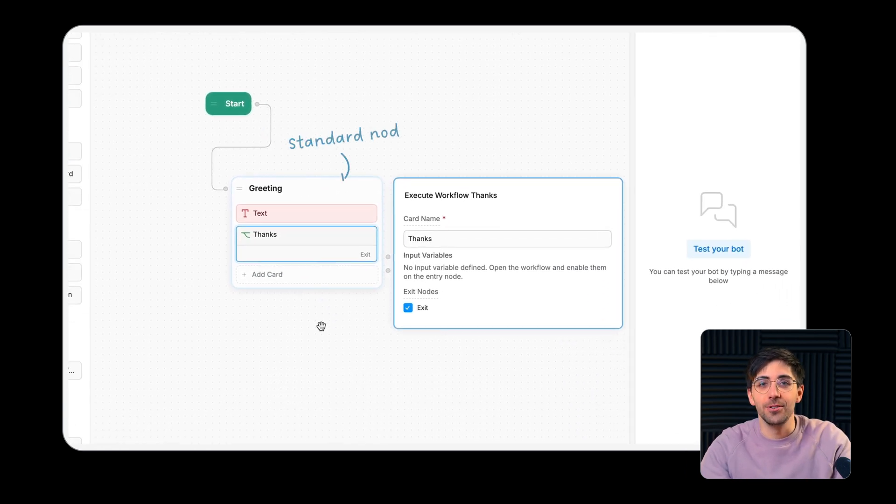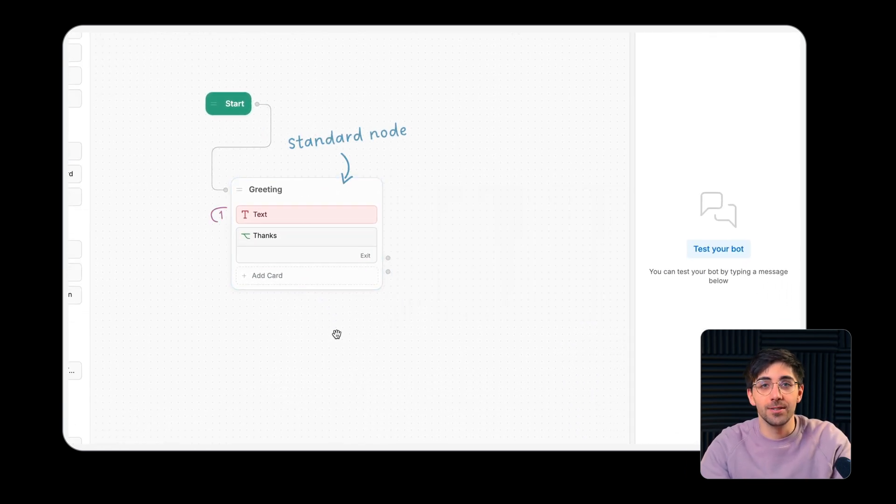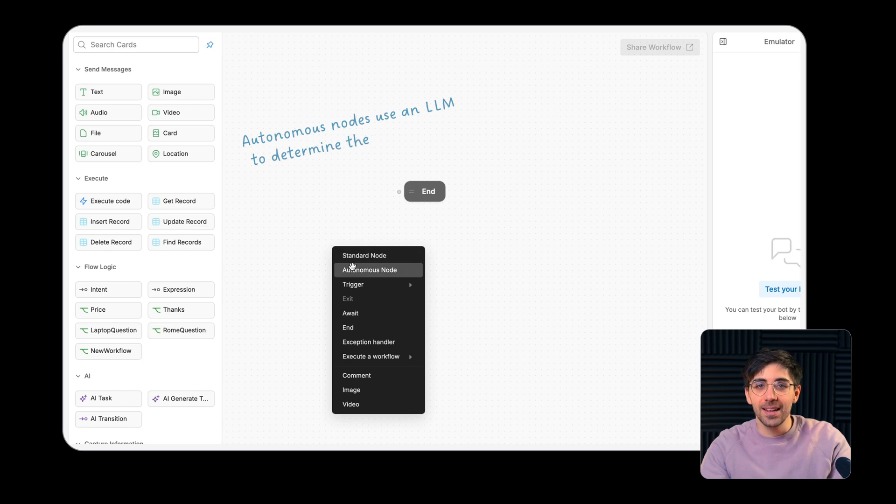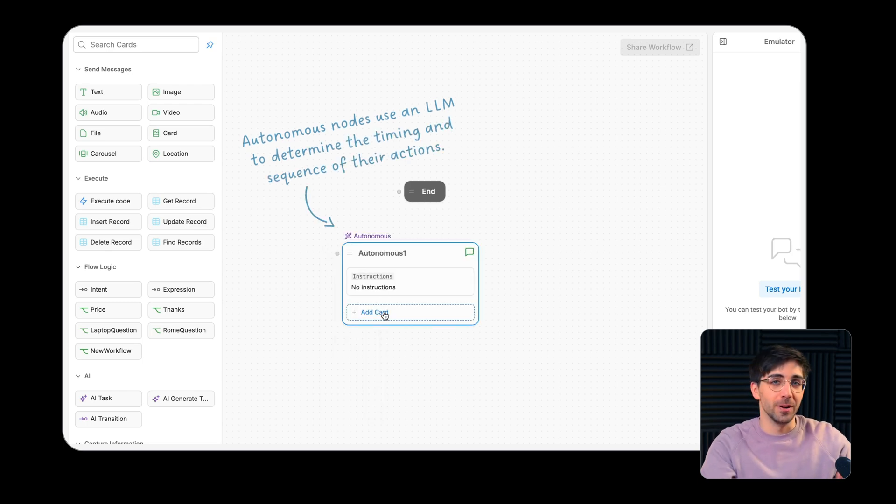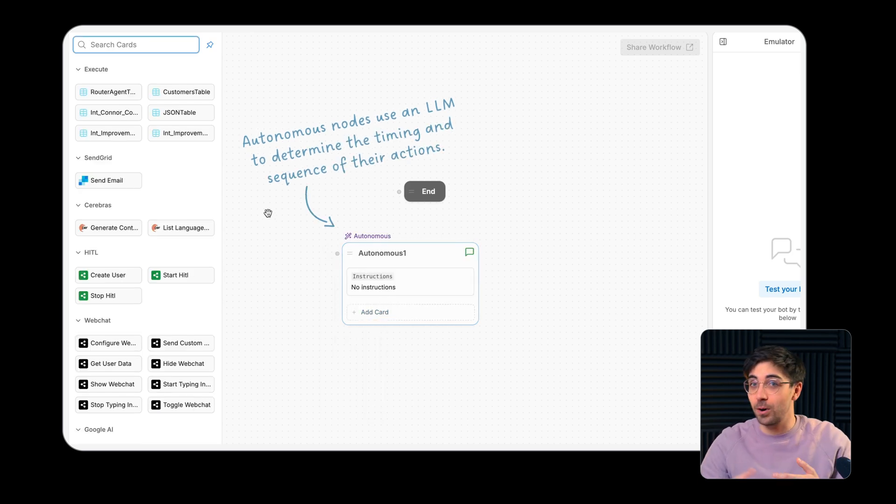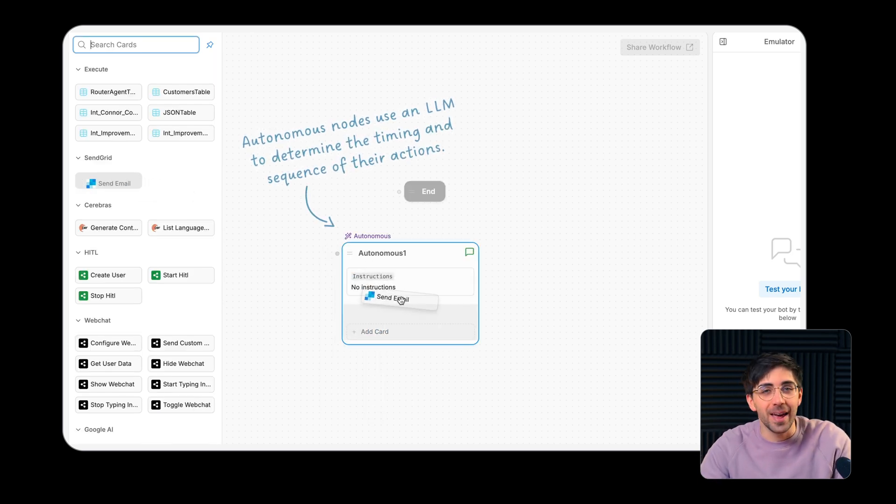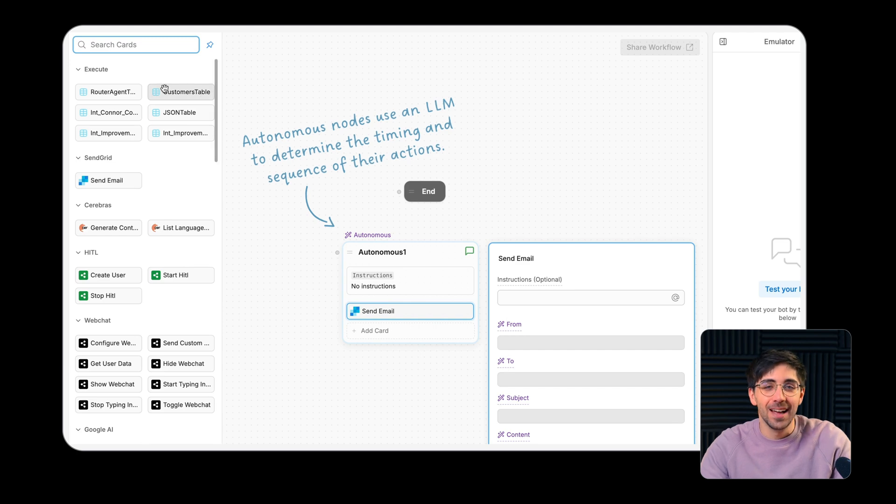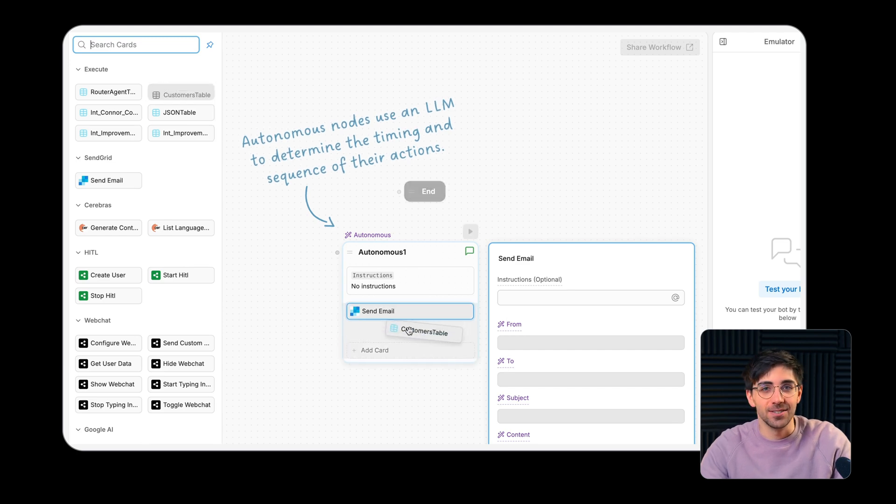Standard nodes execute cards sequentially, while autonomous nodes use an LLM to determine when and in what order it should perform any of the actions or cards that it has access to.